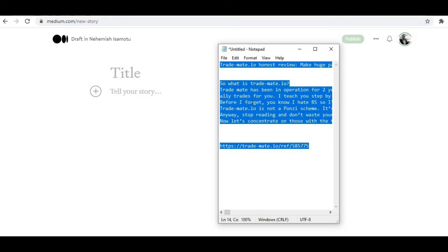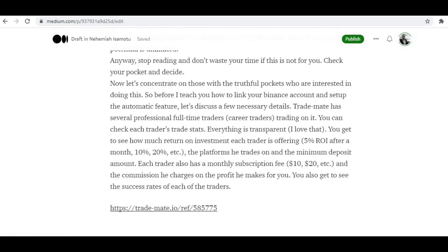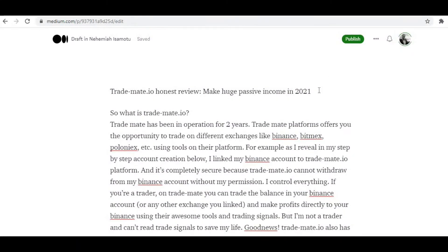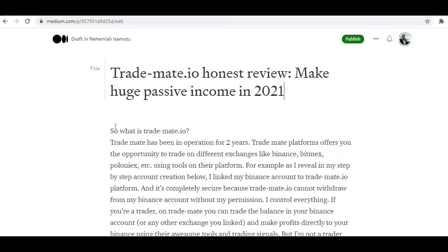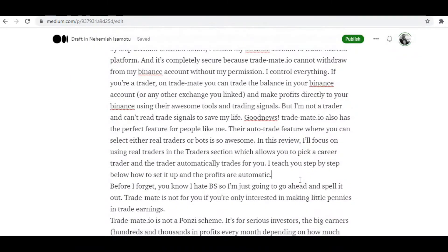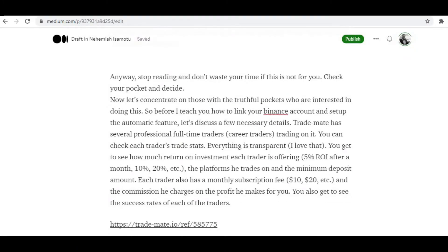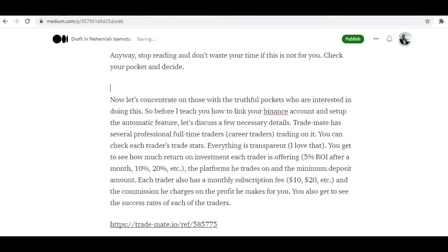Next, I'm going to copy my article and paste it here. Then you want to edit your article quickly. Make sure you use a nice, beautiful image representing what it is you're promoting. And remember, have your referral link in the article.